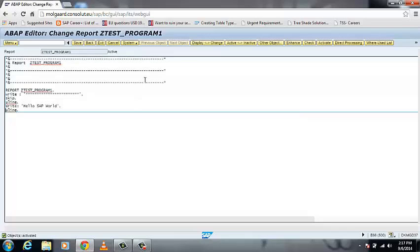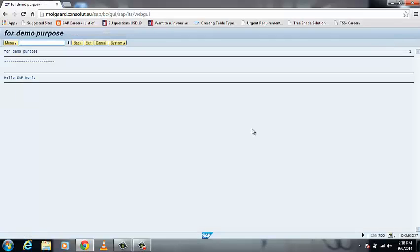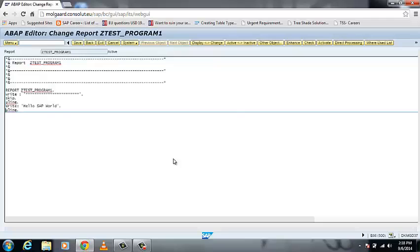All you have to do is direct processing of this. You can see that we have written our syntax, that is write star star that is your first line, then a line skip, and after that there is Uline that is your underline, and hello SAP world, after that Uline.